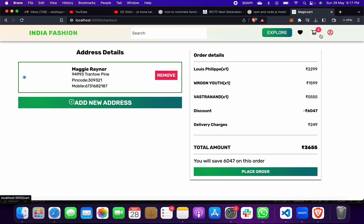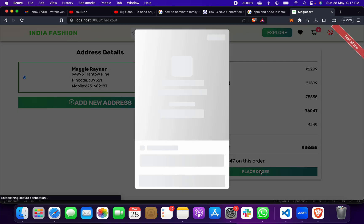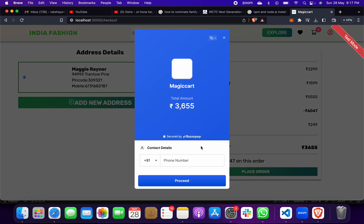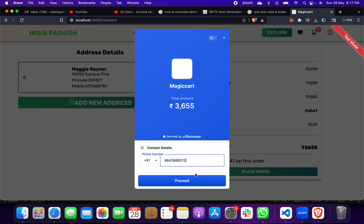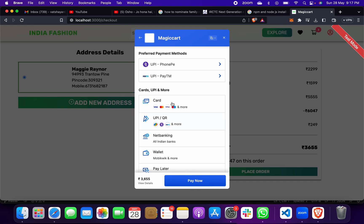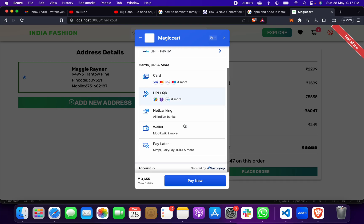Before paying, the checkout summary appears, the same way as on other platforms. We will not click Place Order here, because if I enter any number and proceed, it will ask for UPI and other payment methods. We will stop here because Razorpay is a real payment method and it would deduct our actual amount.